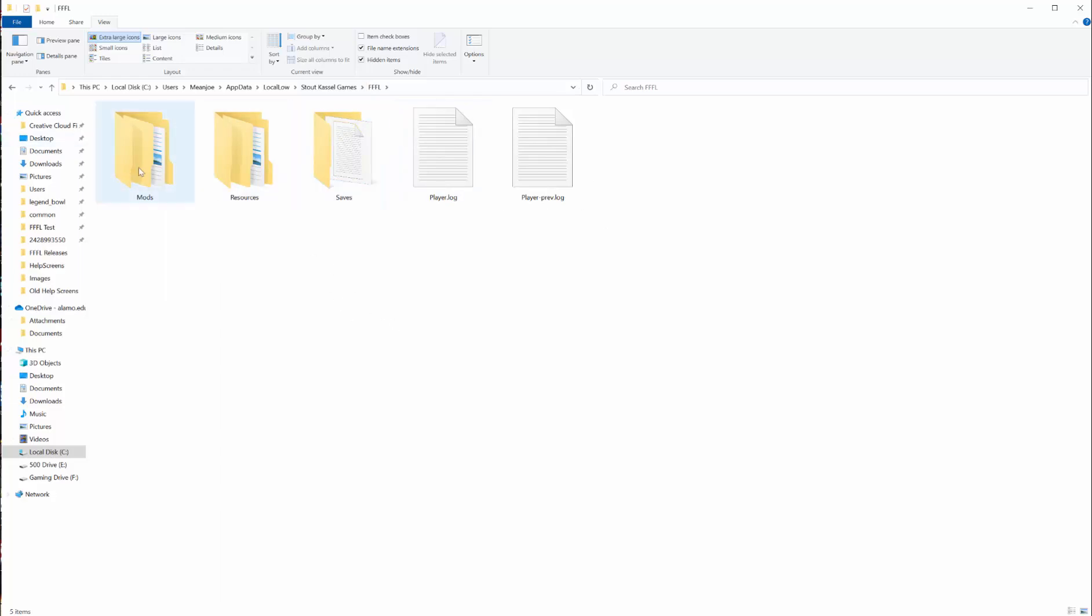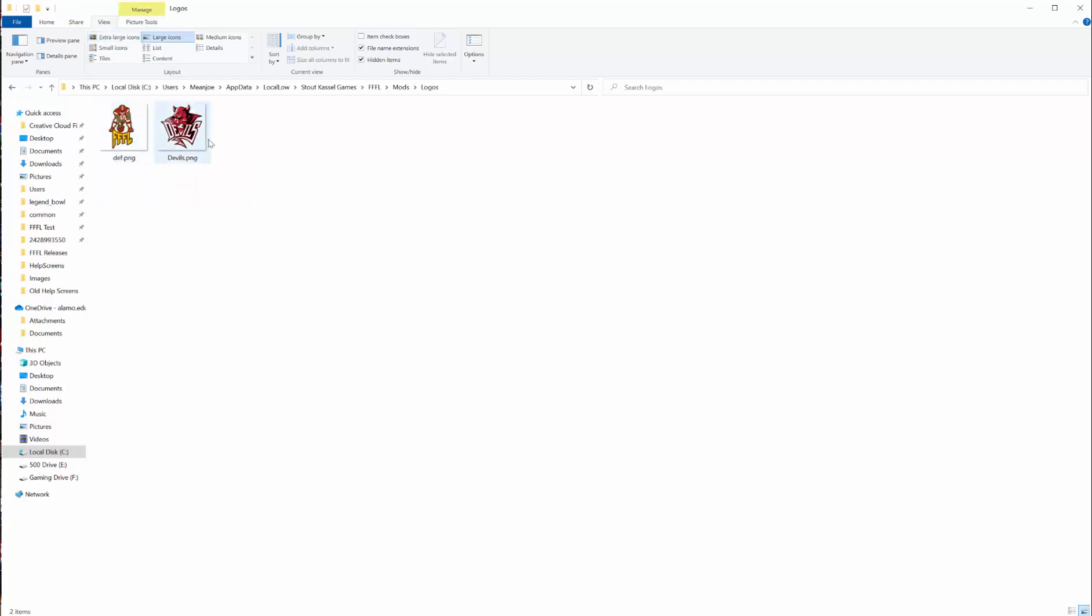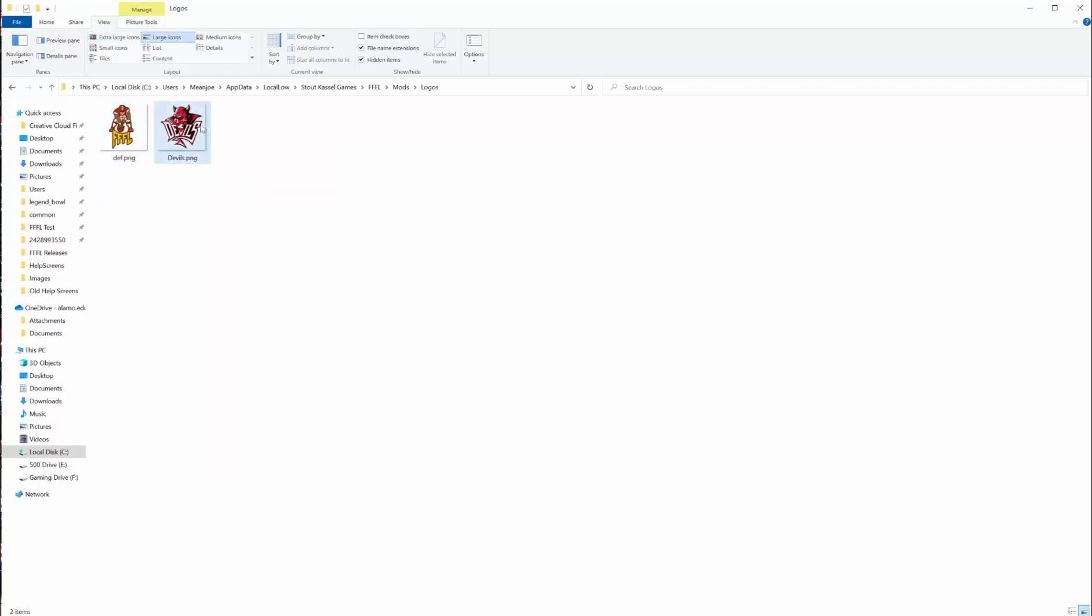First I'll show you the mods folder. Click on it and there's a folder with logos. You can put any logos you want on here. They'll work best if they're PNG files that are 2048 by 2048.